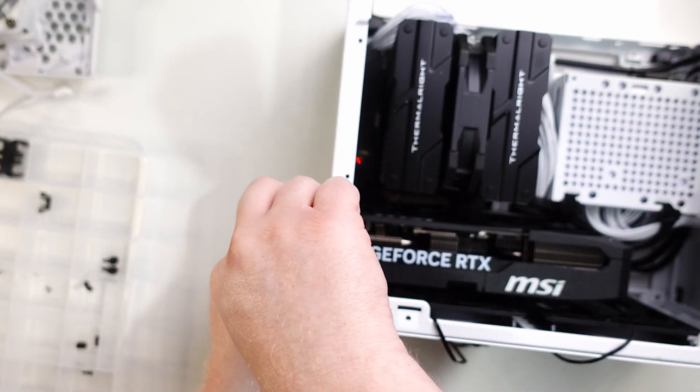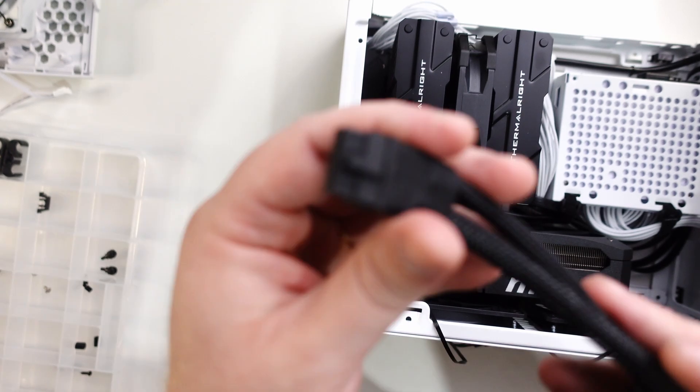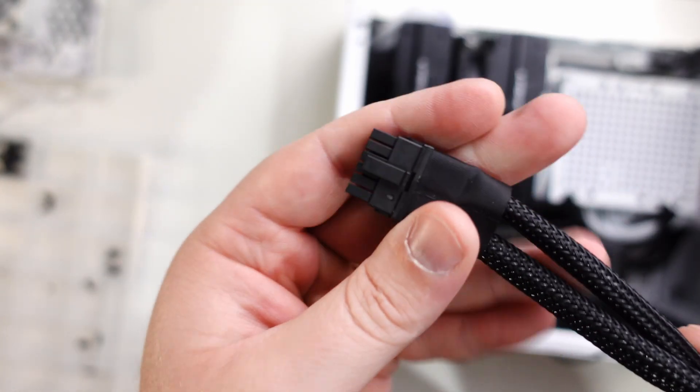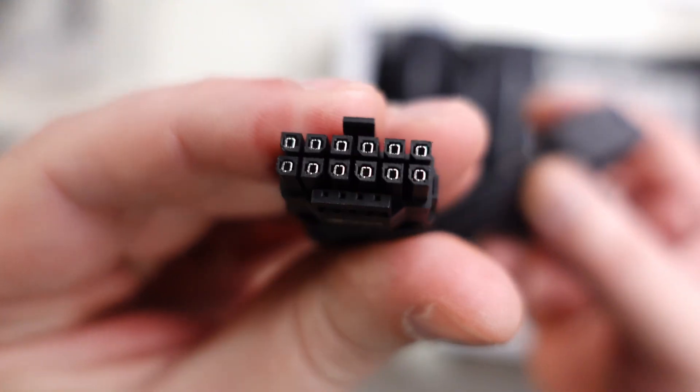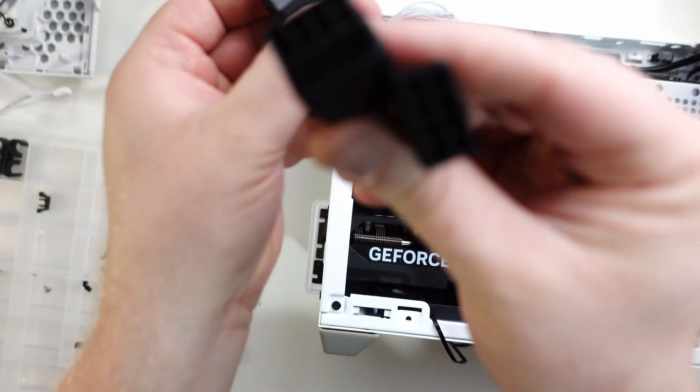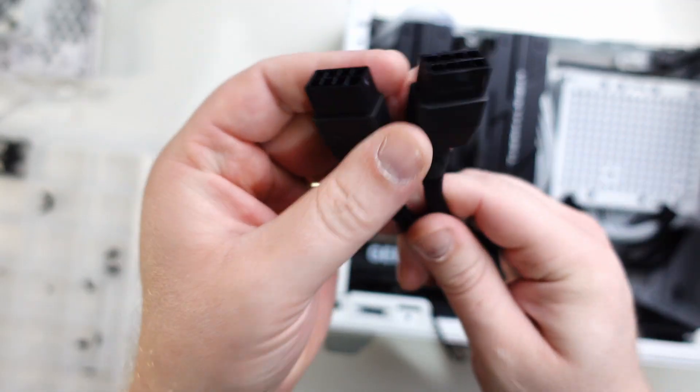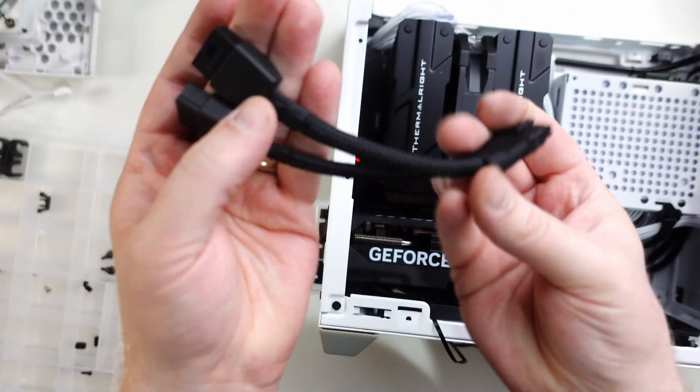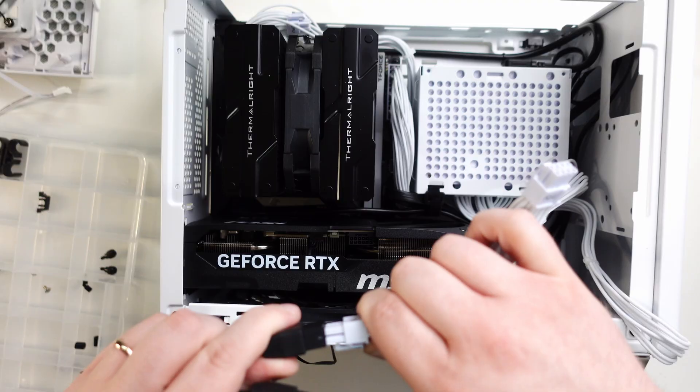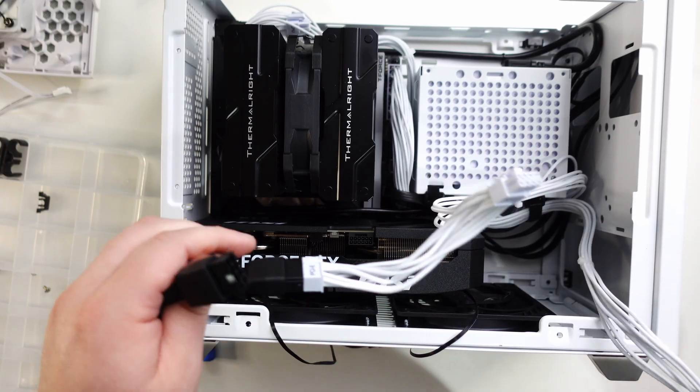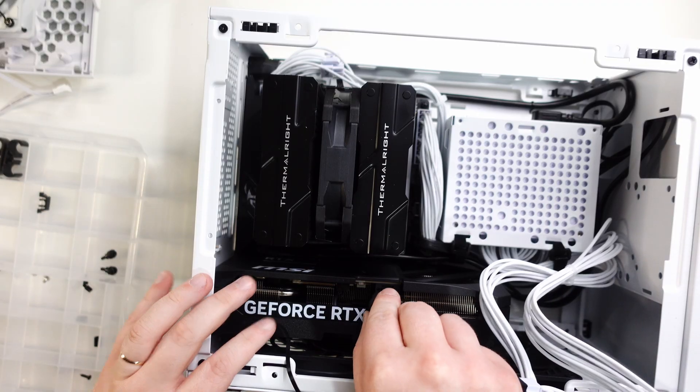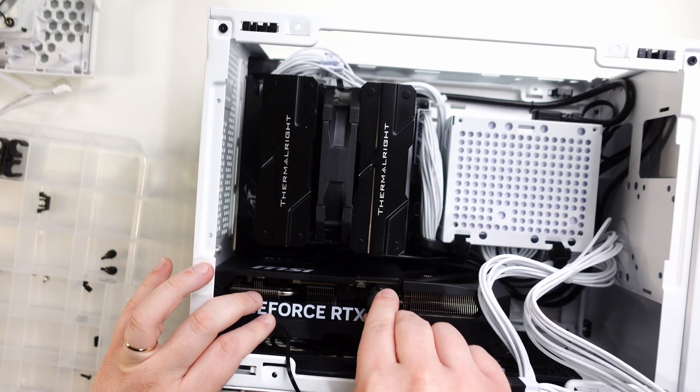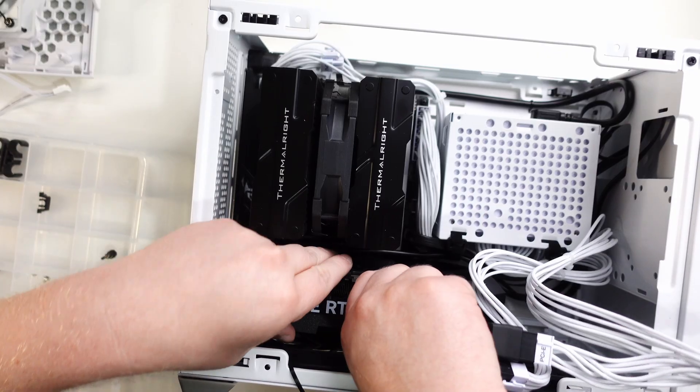Next we have our 12-volt high-power connection splitter that came with the GPU. If you have a power supply that comes with a native 12-volt high-power connection I'd recommend using that instead of the splitter for a cleaner look, but in this case we just have our PCI power cables. I cannot stress this enough: make sure all your connections are plugged all the way in, especially your 12-volt high-power connection cable.